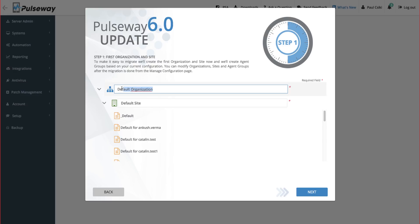On the first step, you'll get to define the first organization and site where your existing groups will be migrated to.